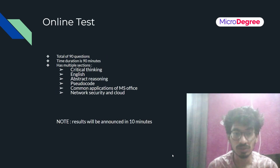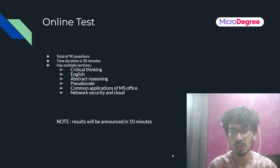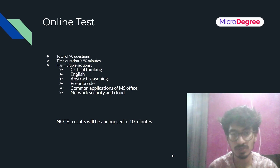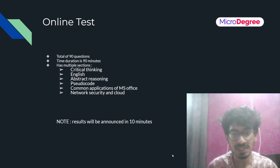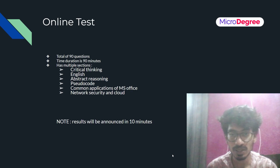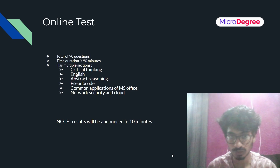Now let's look at the first round in detail. It is an online written test and it will be an MCQ test. It will have 90 questions and you will have 90 minutes to solve the entire test.